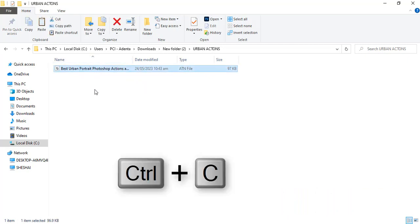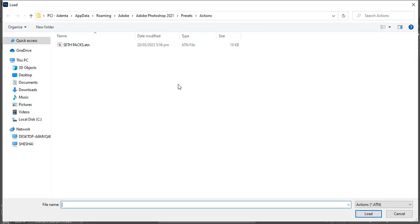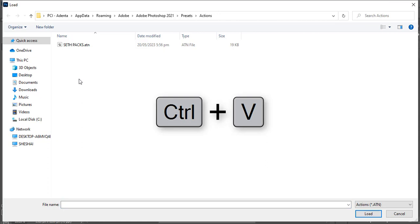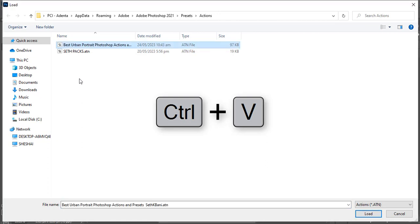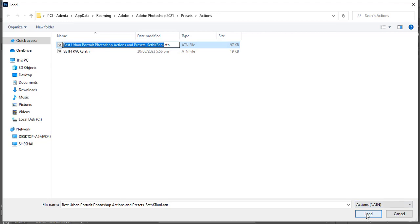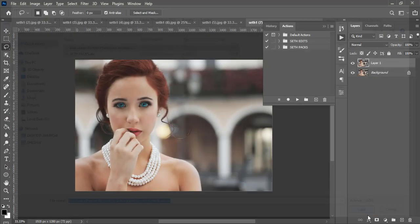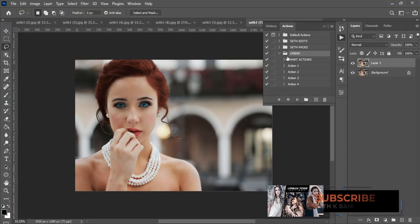And then once you copy it, I want you to go back to Photoshop, and then you're going to see this panel opened up for you. So click over here and then Ctrl+V to paste it over there. And then now you can select it and then come here to load.